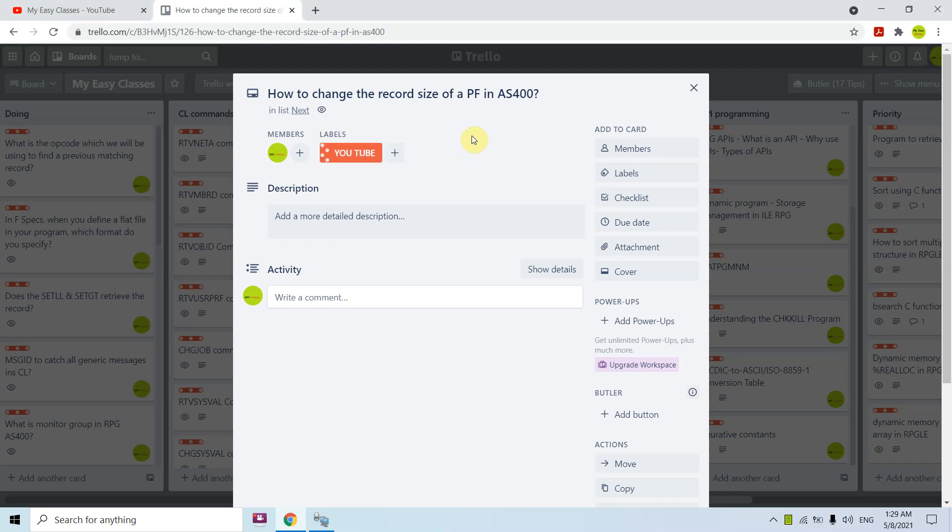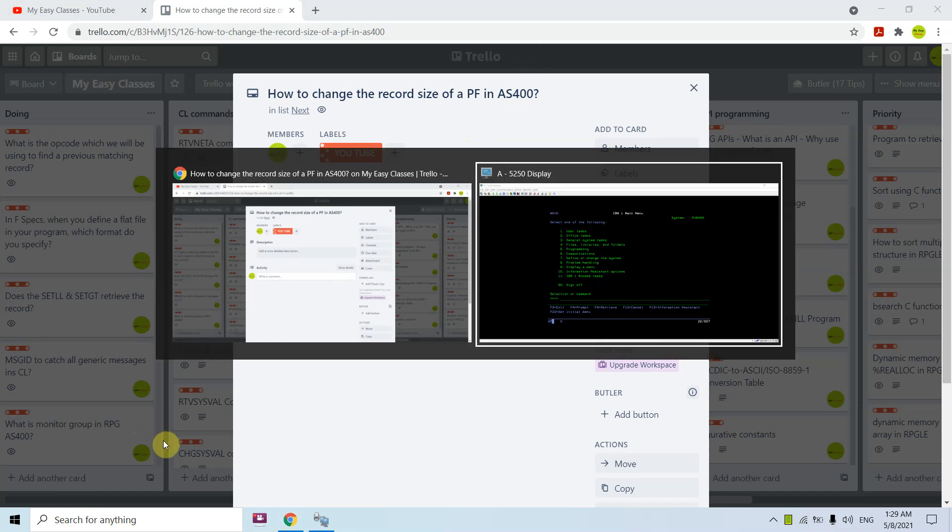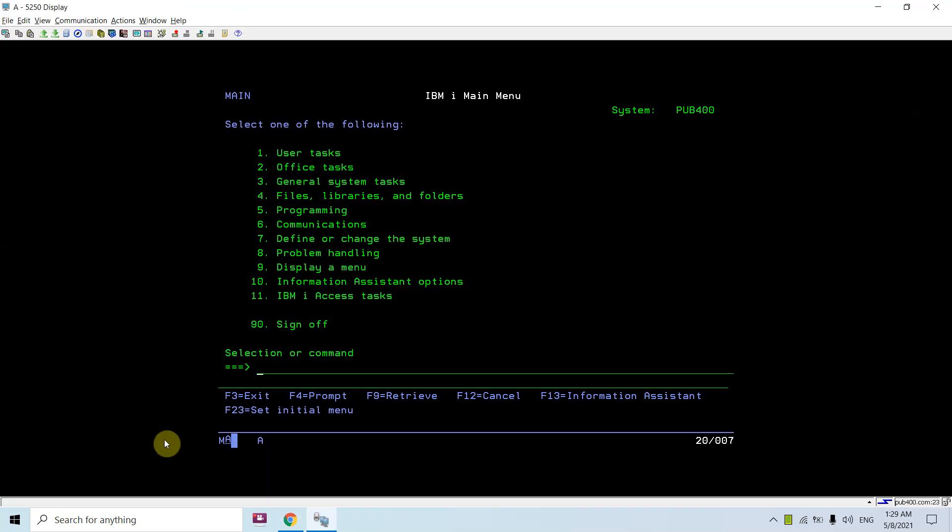Hi all, welcome to this channel. Today I'm going to discuss how to change the record size of a PF in AS400. Whenever we create any physical file in AS400, we assign some record size to that physical file, and later on we can change that size accordingly as per our need.